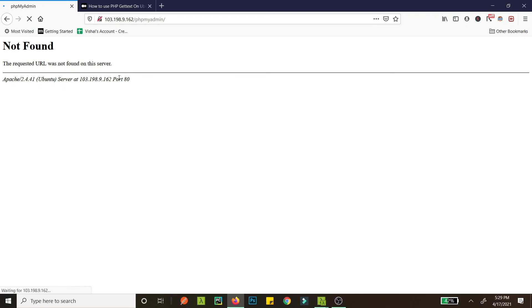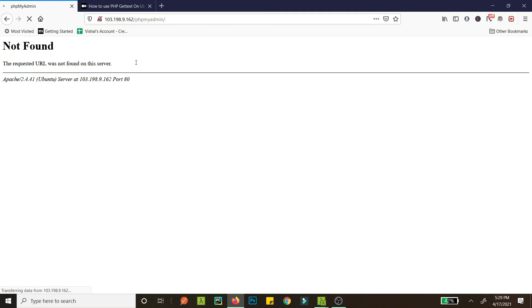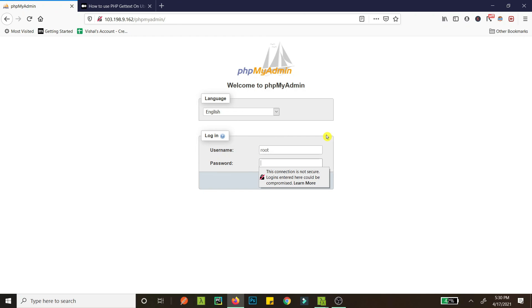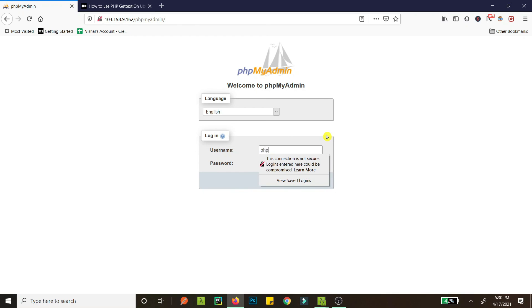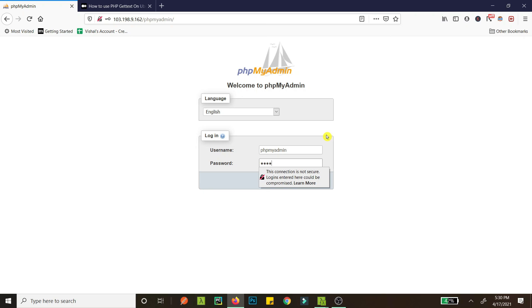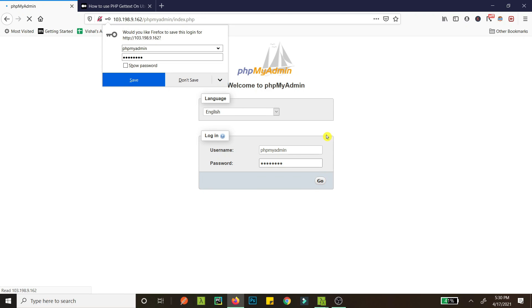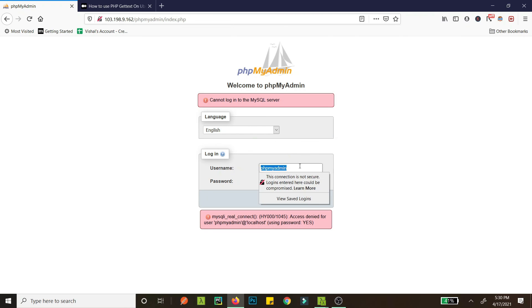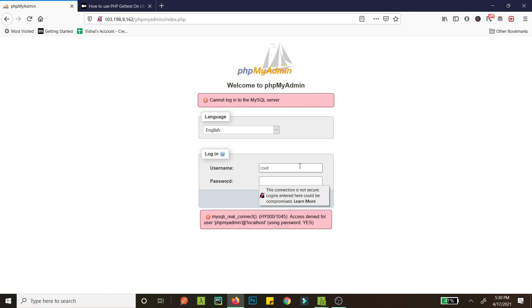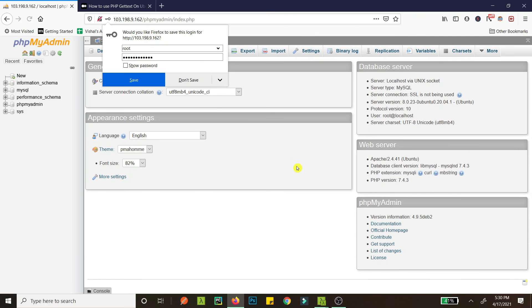Yes, it is working guys, as you can see here. Now you can log in with your root user. Okay, or the user password that you had set. What was the password? I forgot the password. What was the password?